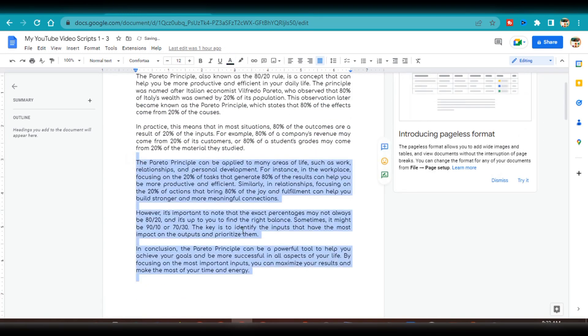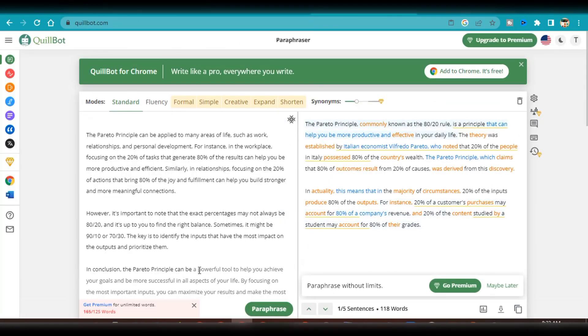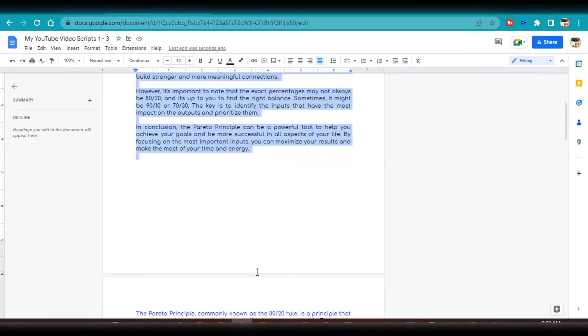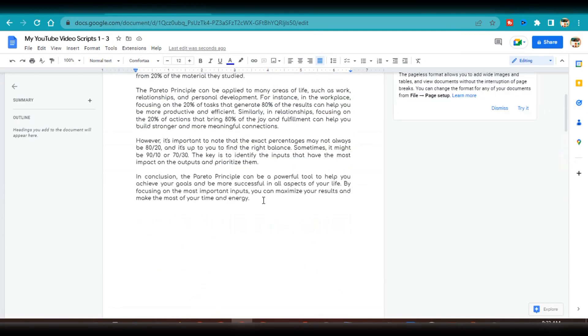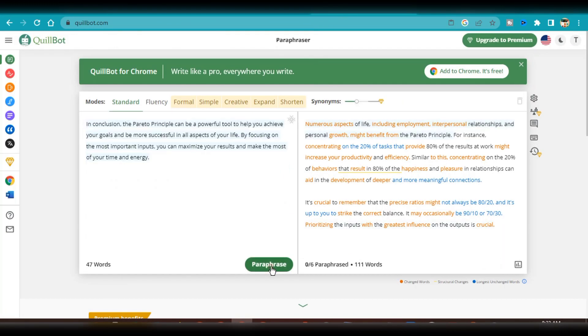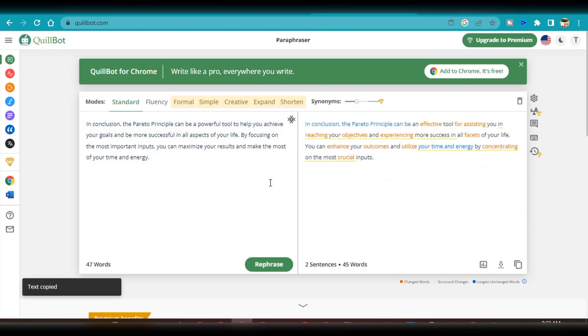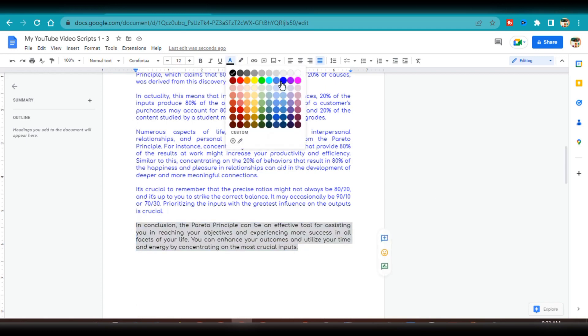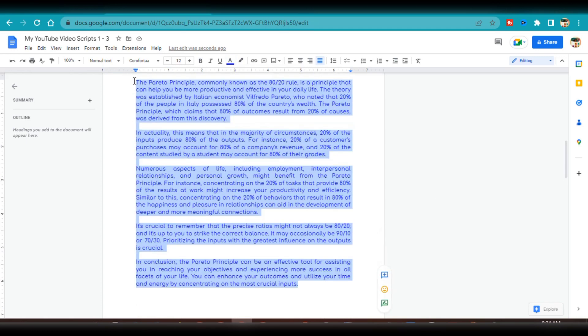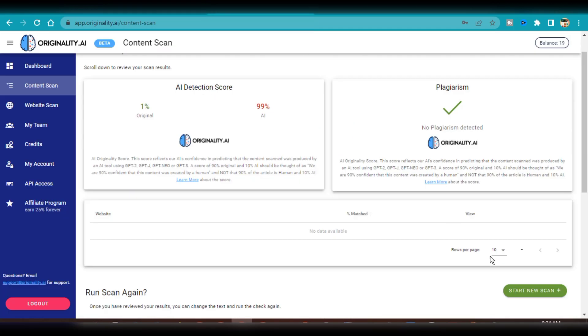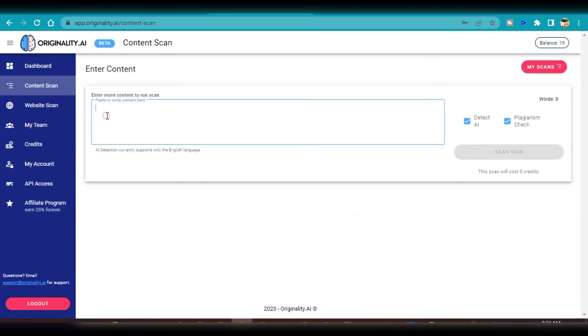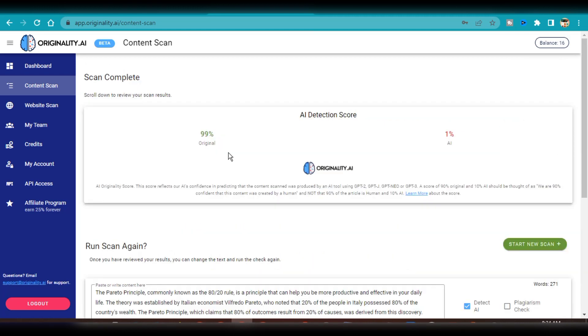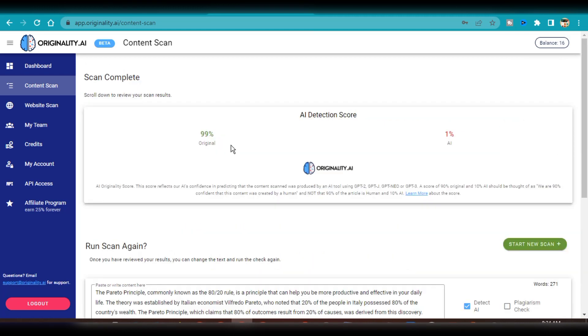I'll repeat this process for the rest of the scripts generated by ChatGPT. When I'm done with paraphrasing each text, I'll place it under the original and color code it. I'm going to test this script again by running it through the AI scanner. As you can see, the results have flipped. It now shows 99% human and 1% AI. This is safe and we can proceed to the next step, which is making the video for our content.